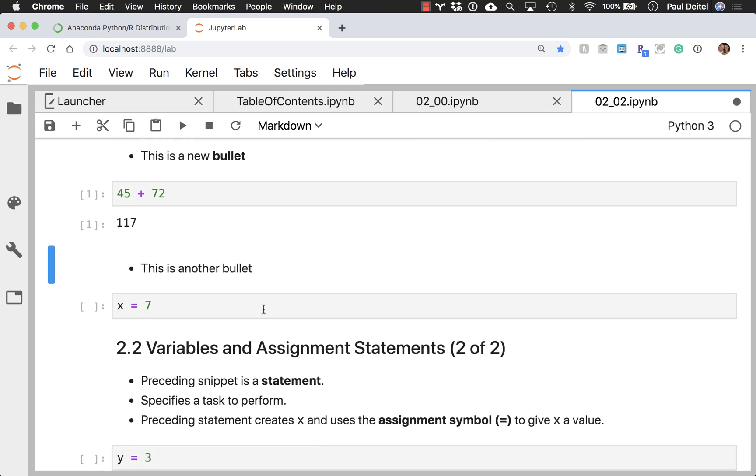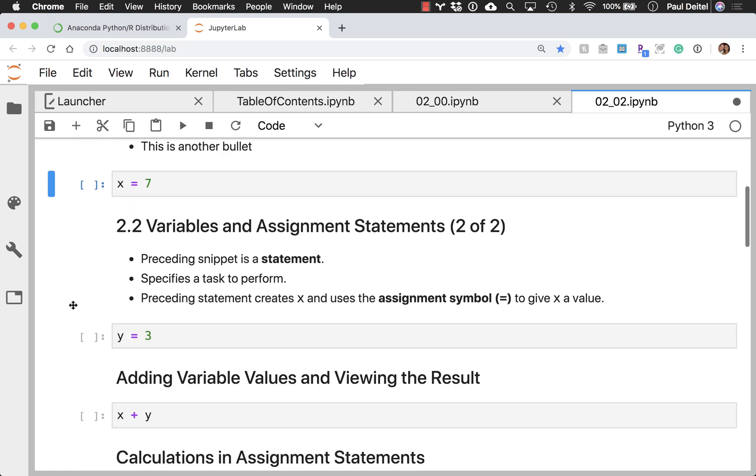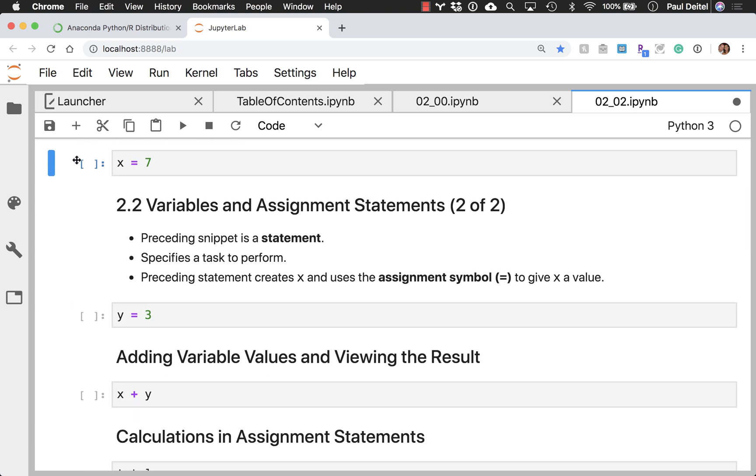And you can add new code as well. That's another nice feature. As you saw when I added the new cells, they were code cells by default.